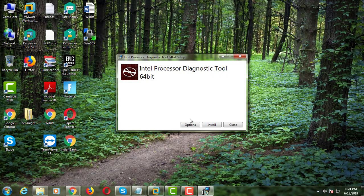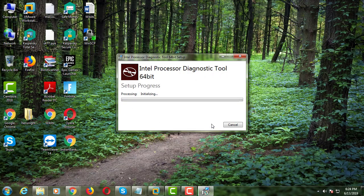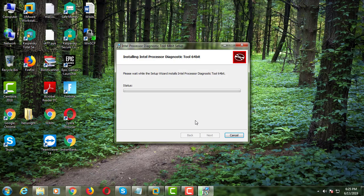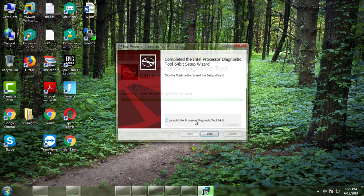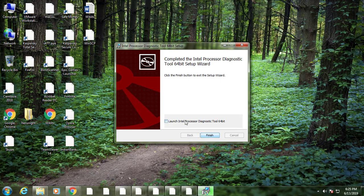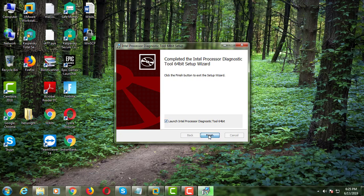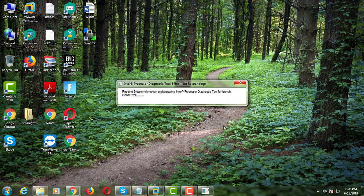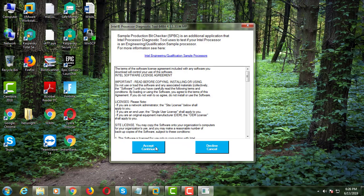Click Install. Click Finish. Click Accept Continue.